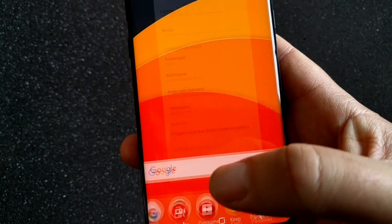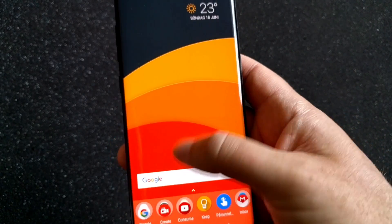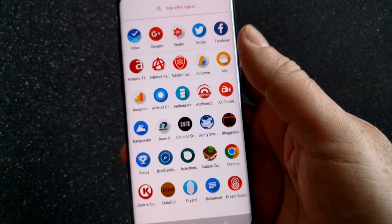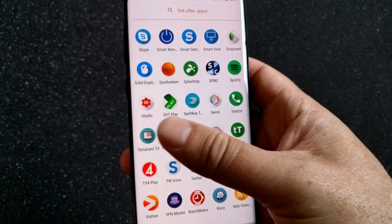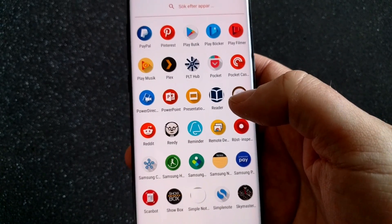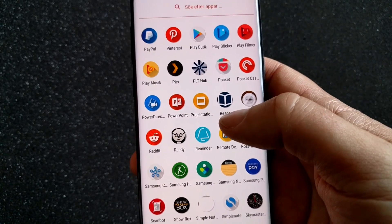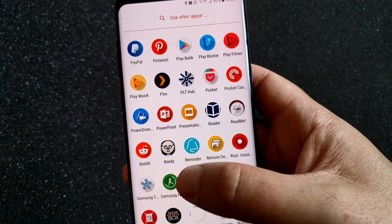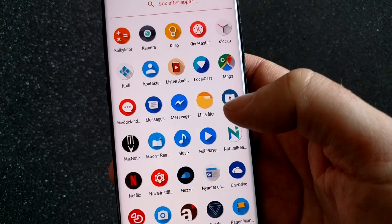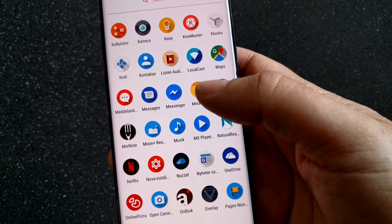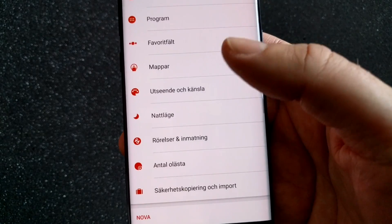So let's go to the Nova Launcher settings. Here I have all my apps — as you can see, I can scroll in horizontal mode with Nova Launcher if I like. And here we have the Nova settings.